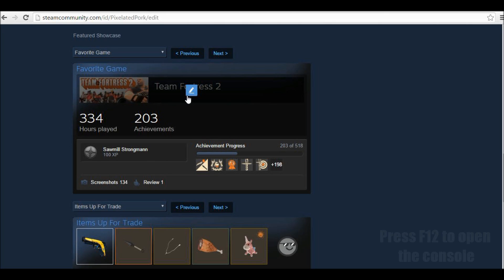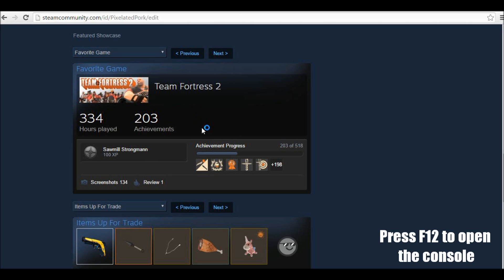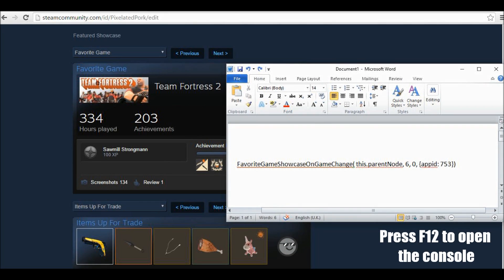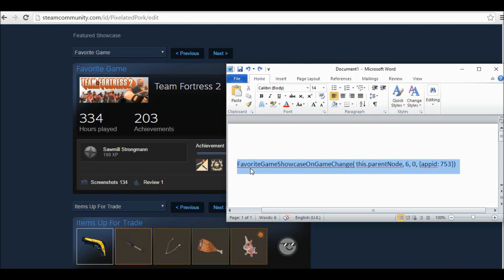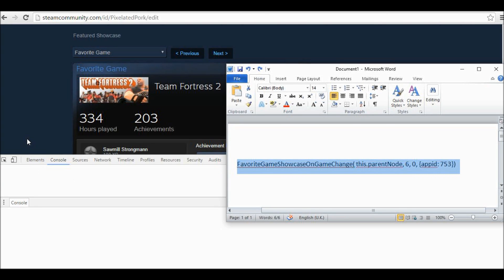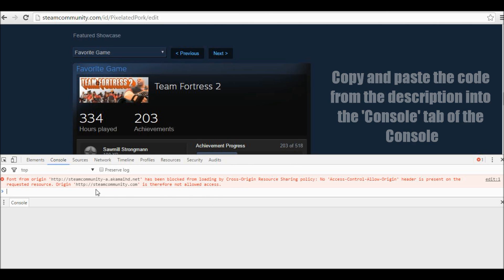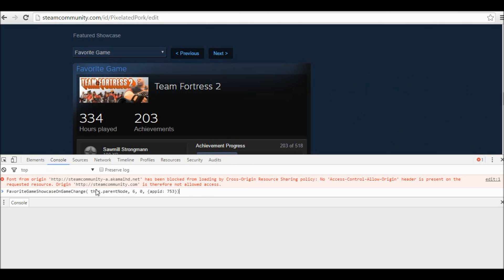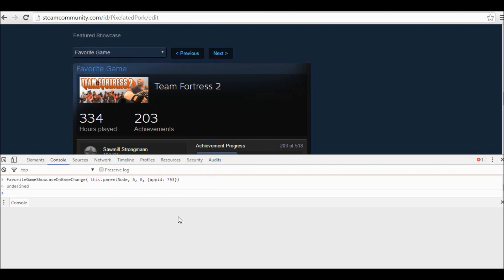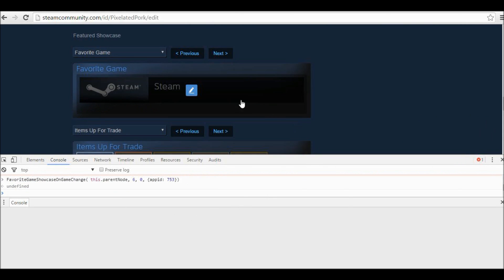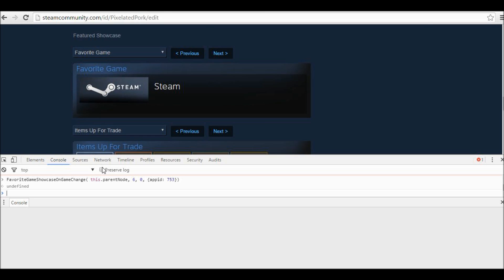I'm now going to press F12 and copy and paste this, which will be in the description. Just Control C to copy that. Press F12 to bring up the console and Control V to paste that in. Now press Enter and this will change to display Steam.